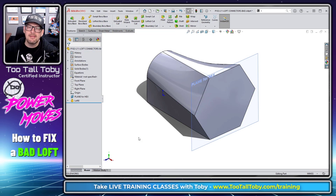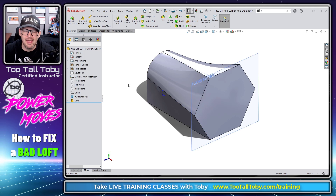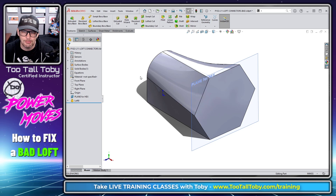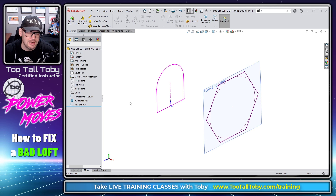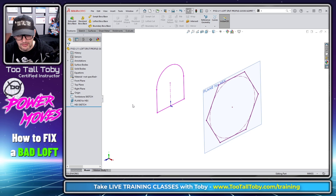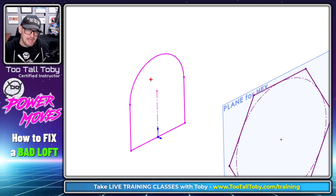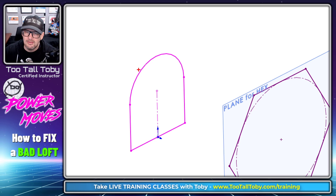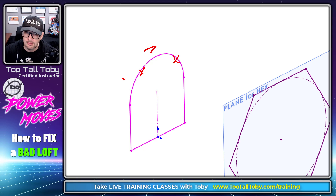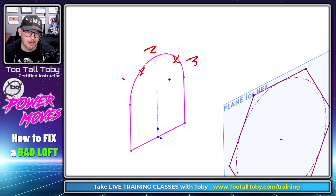So like I said, the problem with this loft is that we've got the incorrect number — or mismatched number — of entities between our profiles. And so if we go to this other example that I've created here, the correct way to resolve this issue is to break up this profile so it has six entities. The easiest way to do that would be to add a break to the arc here and a break to the arc here. So then we would have 1, 2, 3, 4, 5, 6 entities in both of our profiles.